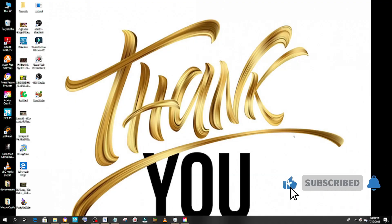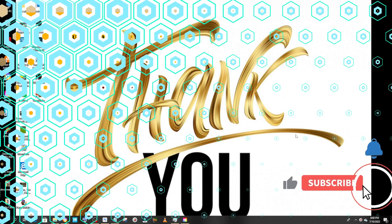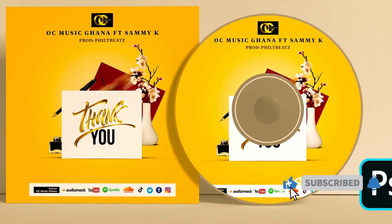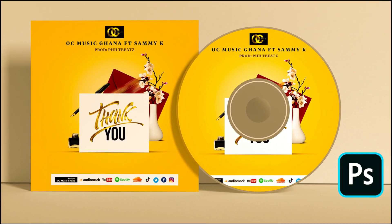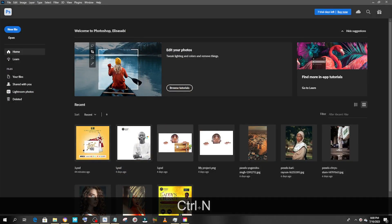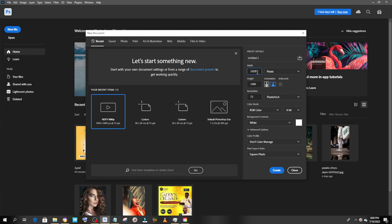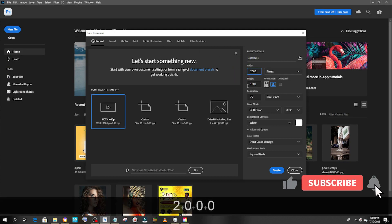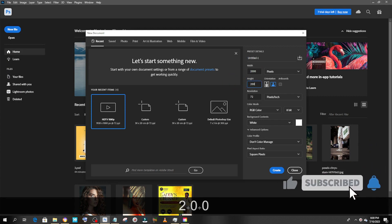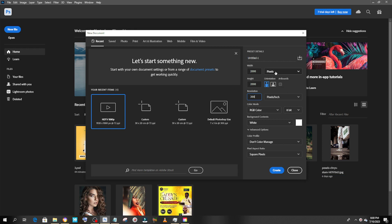What's up everybody, Syed Kebani here. I'm going to show you how to design this cover art. Let's go into Photoshop and click on Ctrl+N for a new document. We are going to set it to 2000 by 2000, 300 DPI, RGB, 8-bit, and we are using pixels.